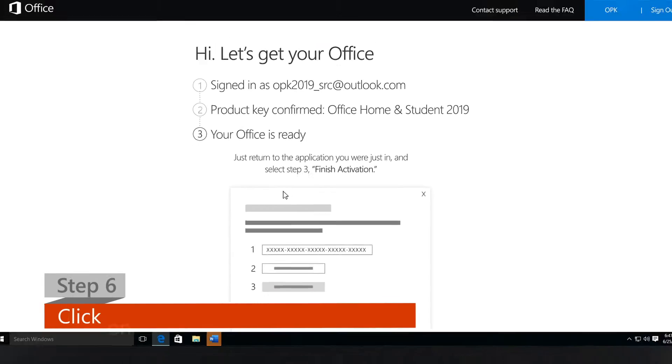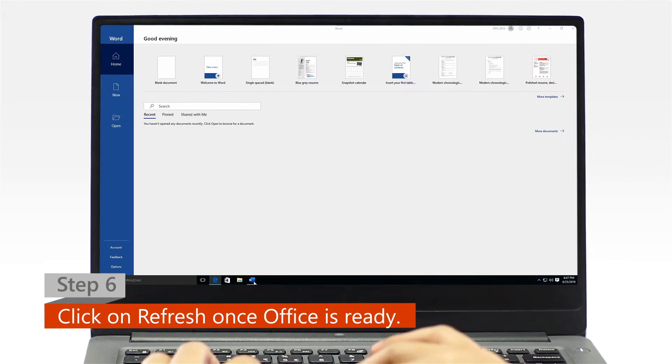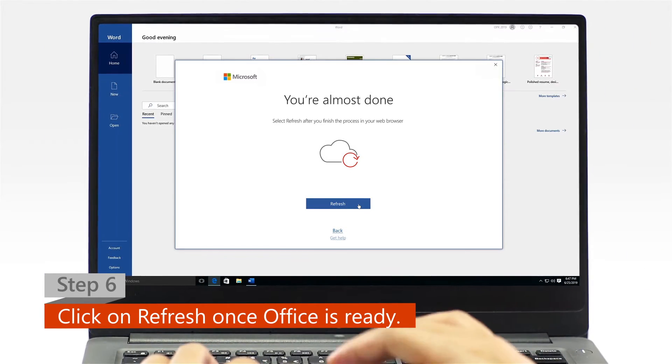Step 6. Once Office is ready, open your Office app and click on the refresh icon.